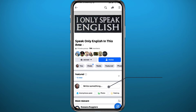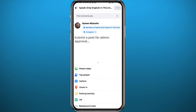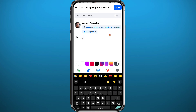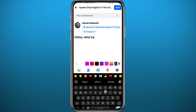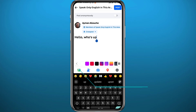Once you're in the group, tap on 'Write something' to start creating your post. You can add text, images, pictures, tag people, and add locations — basically add anything you want to your post.